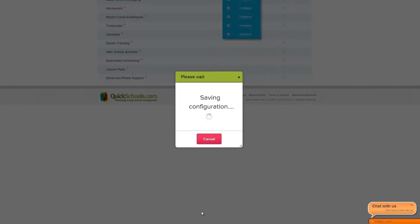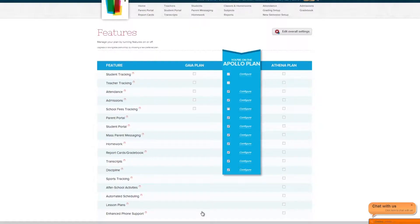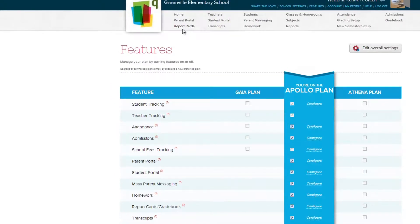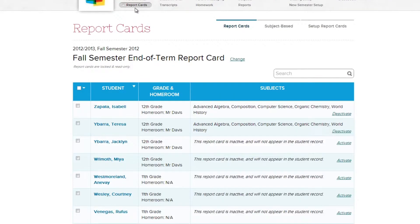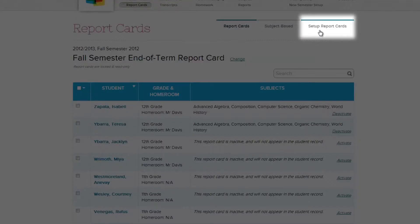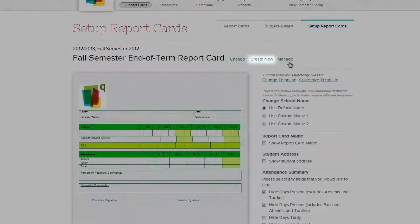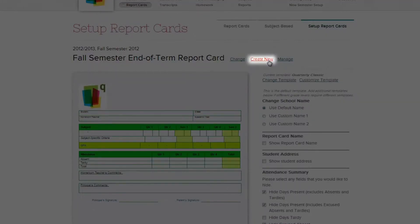Scroll down and click Save to register your changes in the system. Now let's go to the Report Cards module and start creating report cards. When the time comes to create a new report card for your school, go to the Setup Report Cards section and click the Create New link.